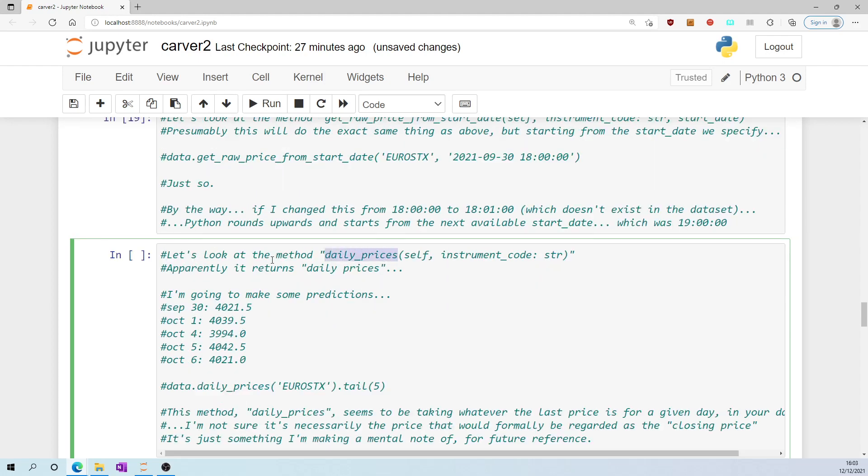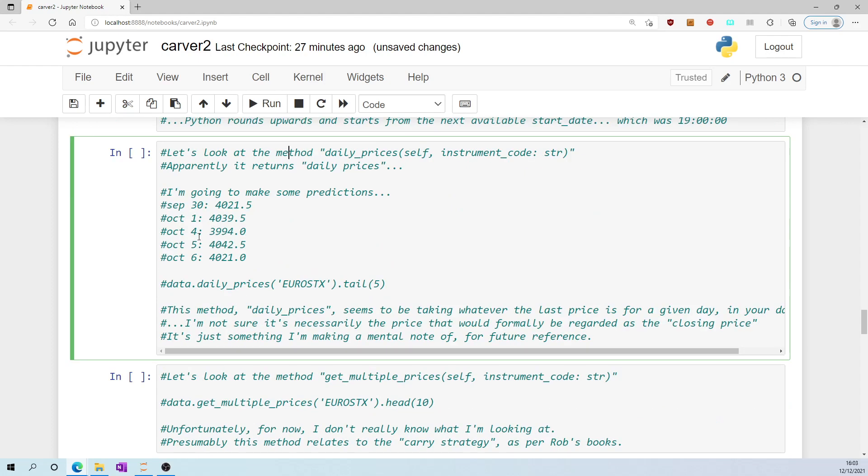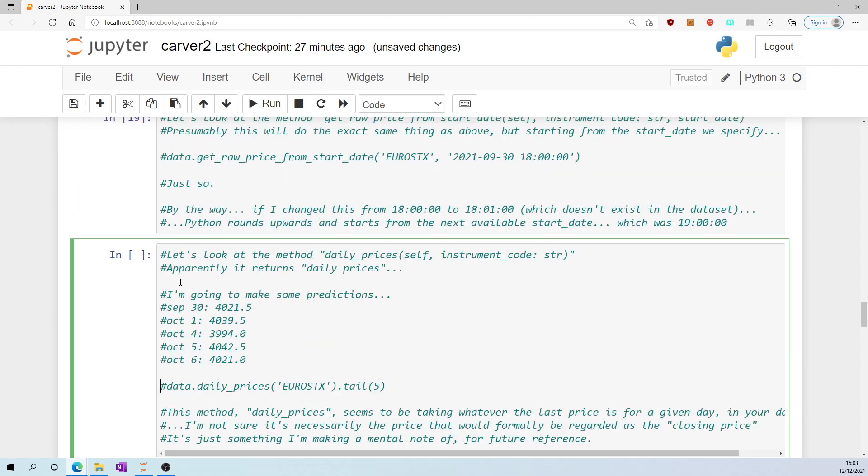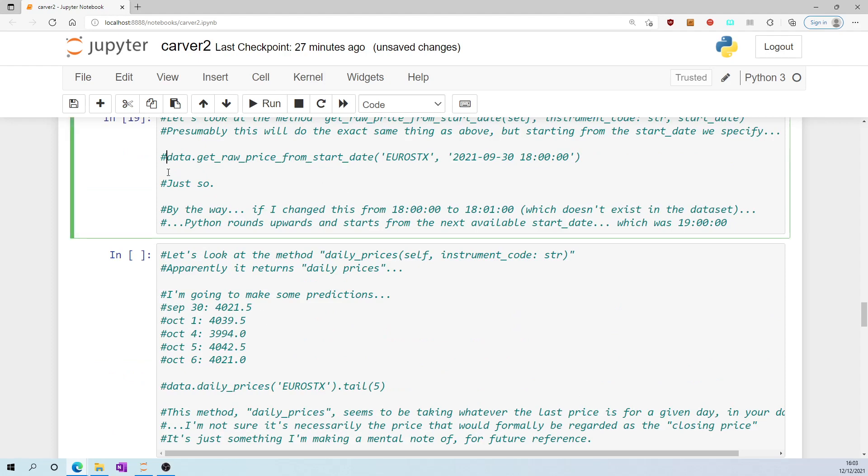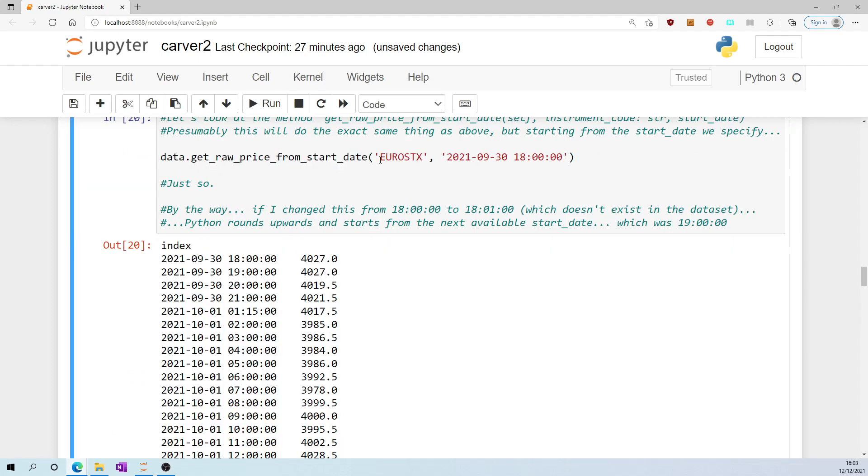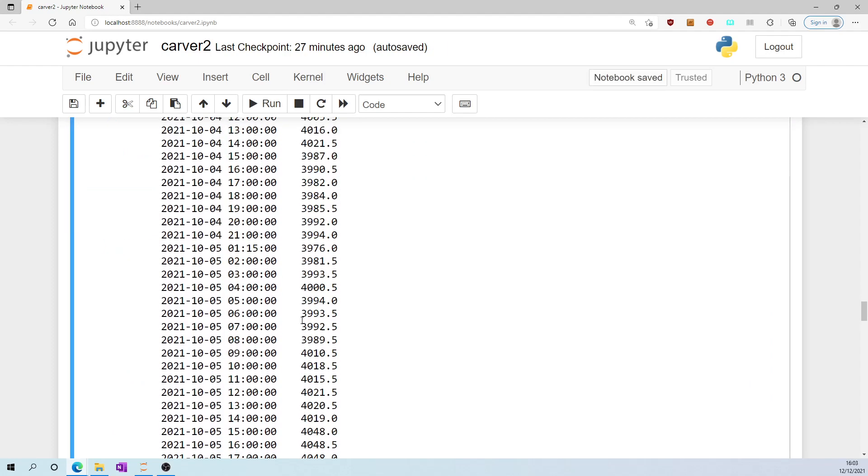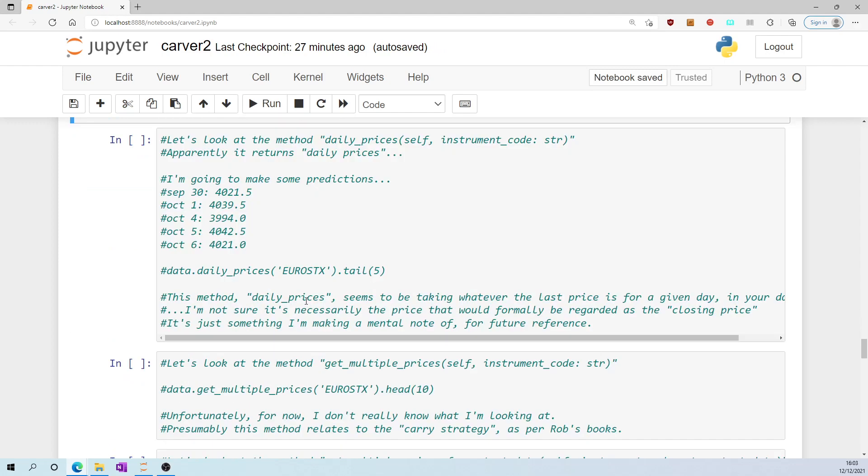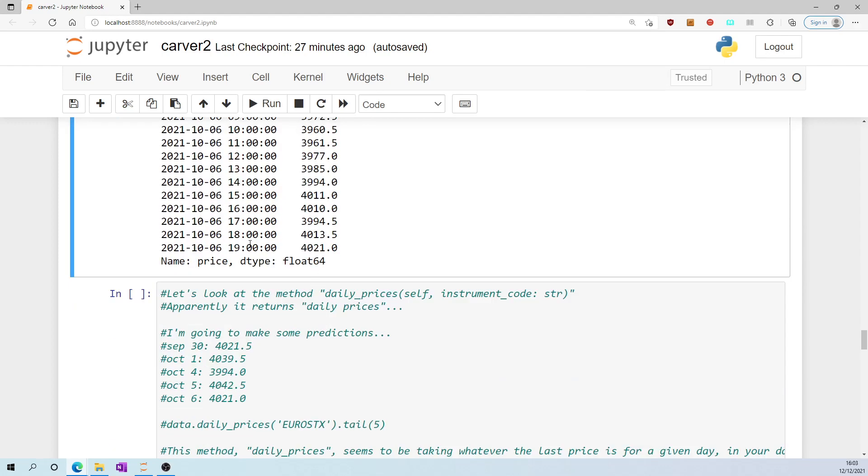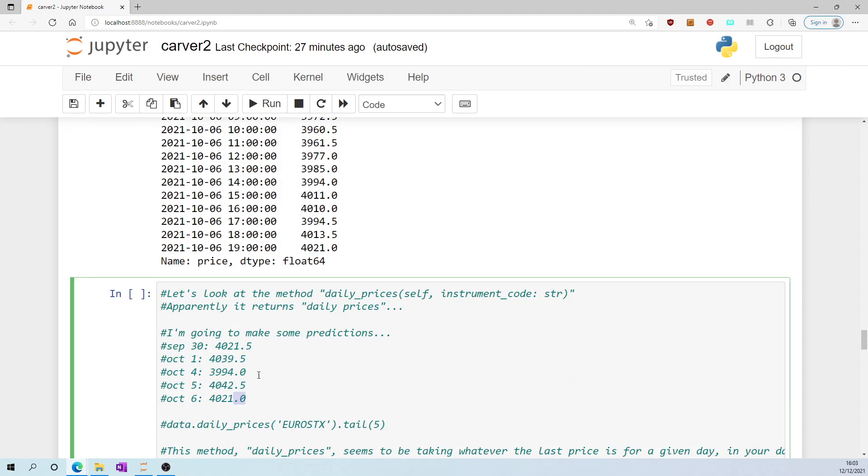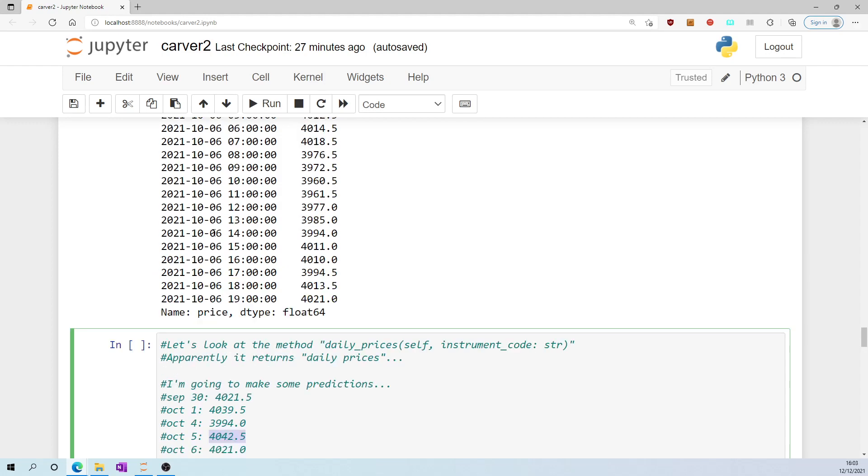Let's look at the method daily_prices. Apparently it returns daily prices. Well, from this data set up here, I could see that the last price on the 6th of October at 1900 hours was 4021. So I predict that the daily price for 6th of October will be reported as 4021, and for the 5th of October I'm predicting 4042.5.